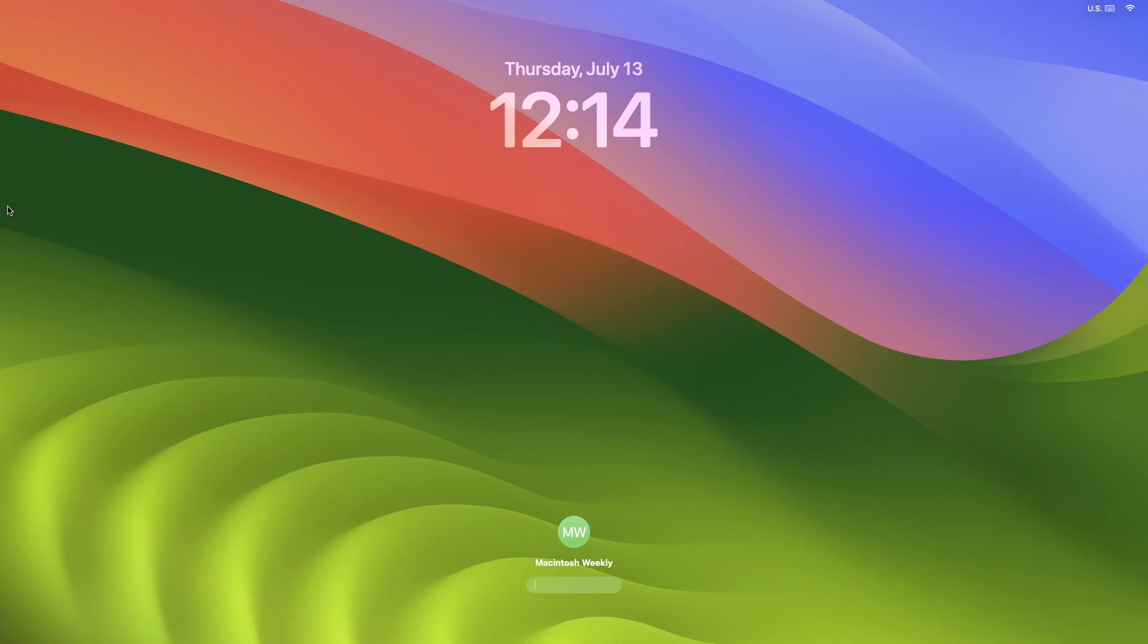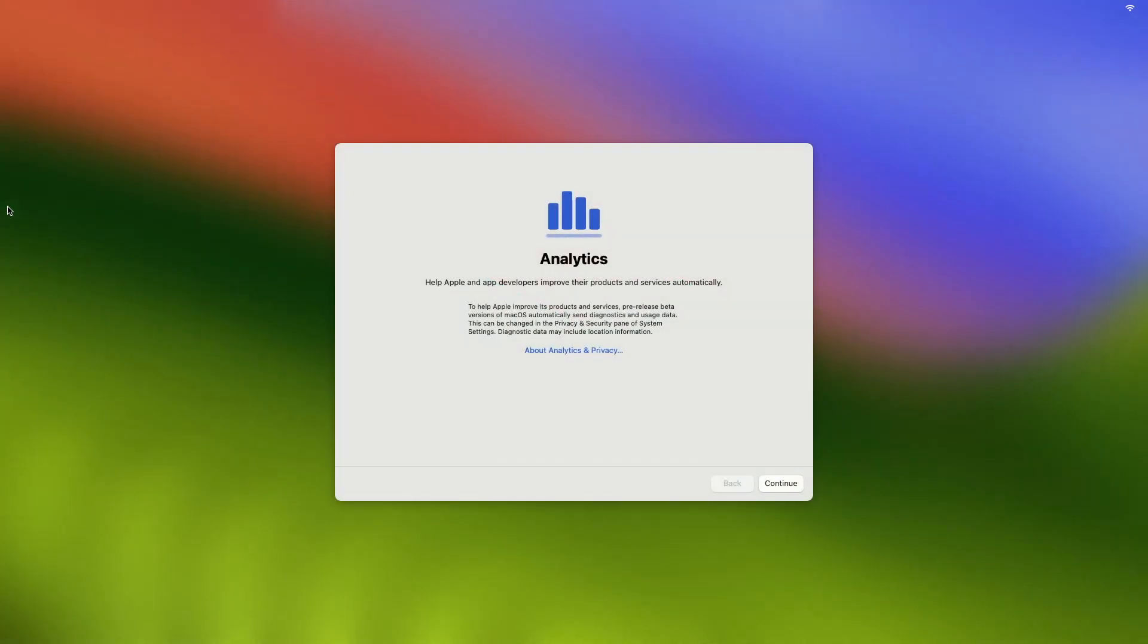After a successful upgrade to macOS Sonoma 14 beta, you'll be on the Sonoma login screen.